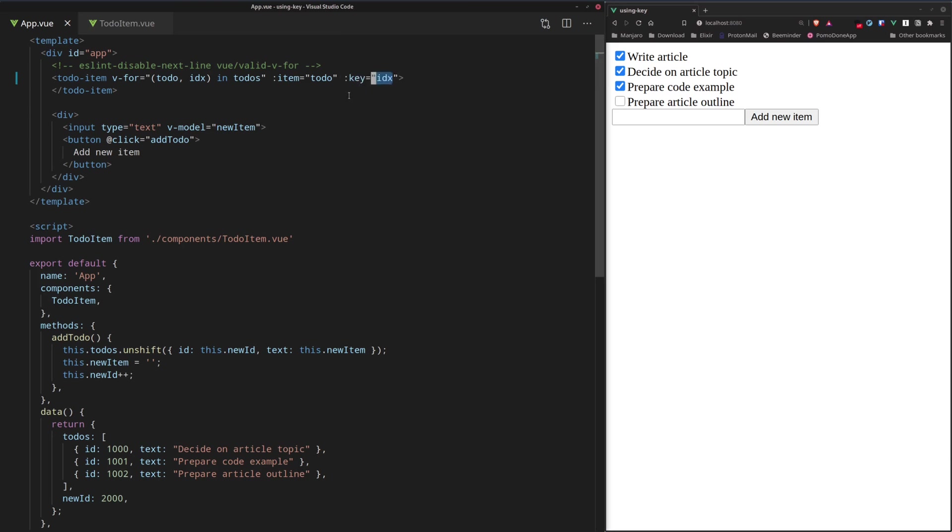So remember to always use something like ID, something unique.